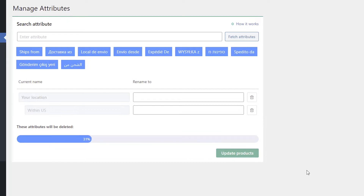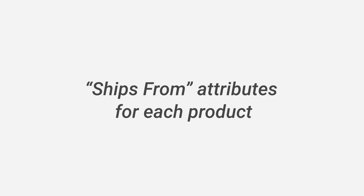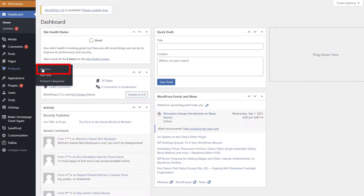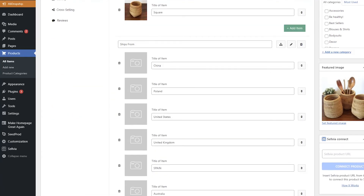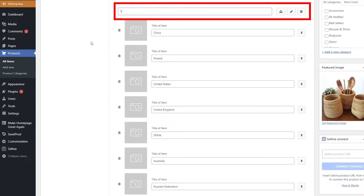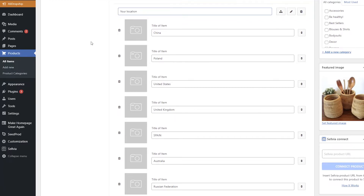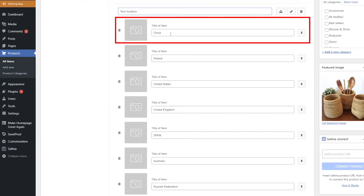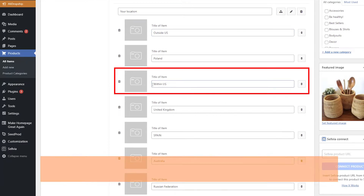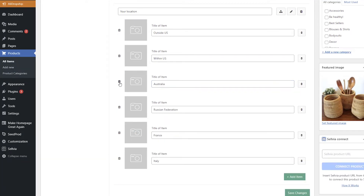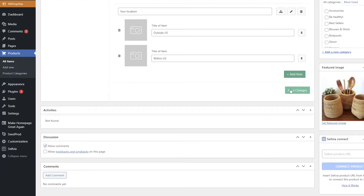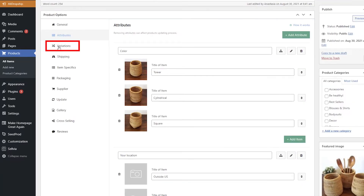That's how you change attributes for all the products in your store. Now let's see how you can change attributes for one individual product. For ships from attributes on each product, go to Products > All Items, choose the product you want to manage, scroll down and find Attributes. Then rename the attribute 'Ships From' to 'Your Location' or 'Current Location'. For example, if your target audience is customers in the United States, rename 'China' to 'Outside US' and 'United States' to 'Within US'. You can use the name of your country or a whole region if you target a worldwide audience.